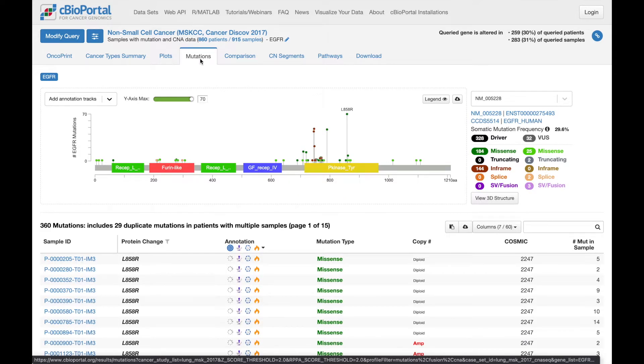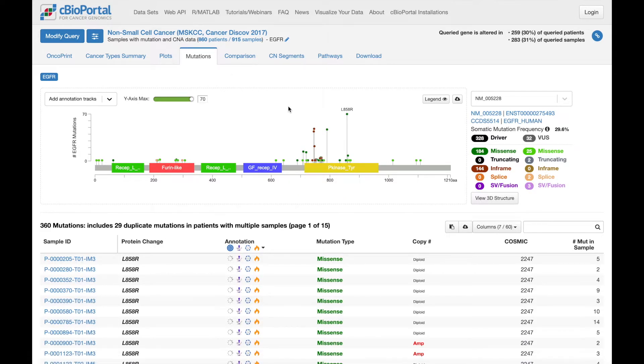We can see quite a few recurrent mutations in the lollipop plot, and the one I'd like to focus on is this one, T790M.